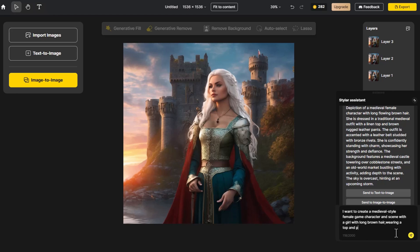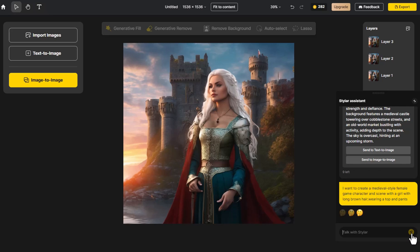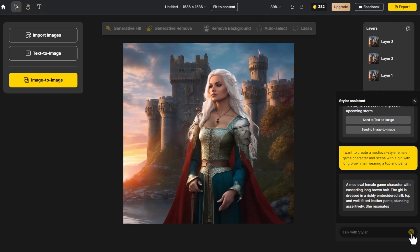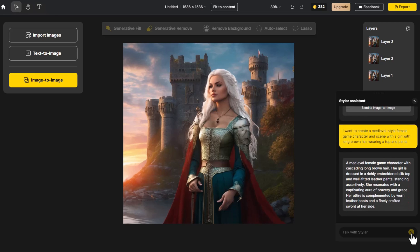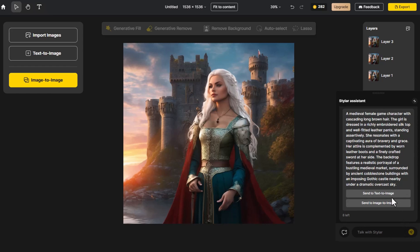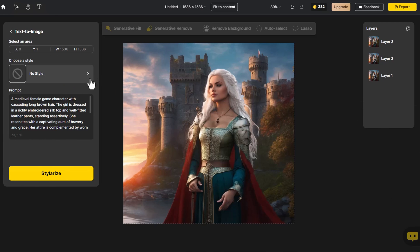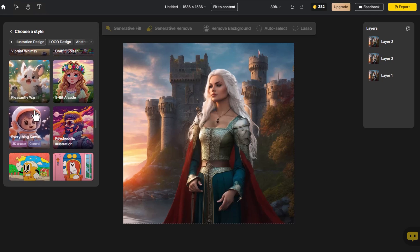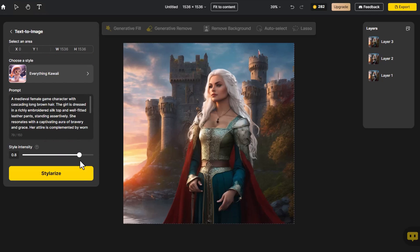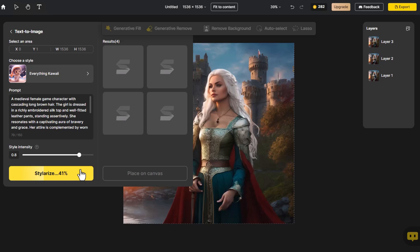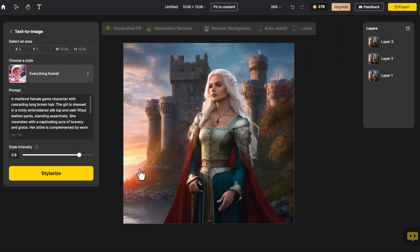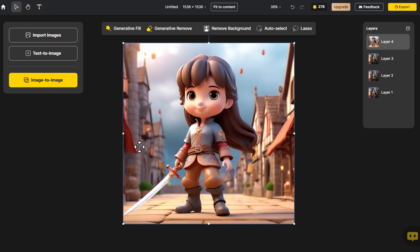After entering the description of the 3D cartoon character, we continue by clicking Send to Text to Image. We choose the Everything Kawaii style under Illustration Design. Adjust the style intensity to achieve more precise style control. The posture of the girl holding the sword embodies her brave character. Click Place on Canvas, then proceed to click Generative Fill.